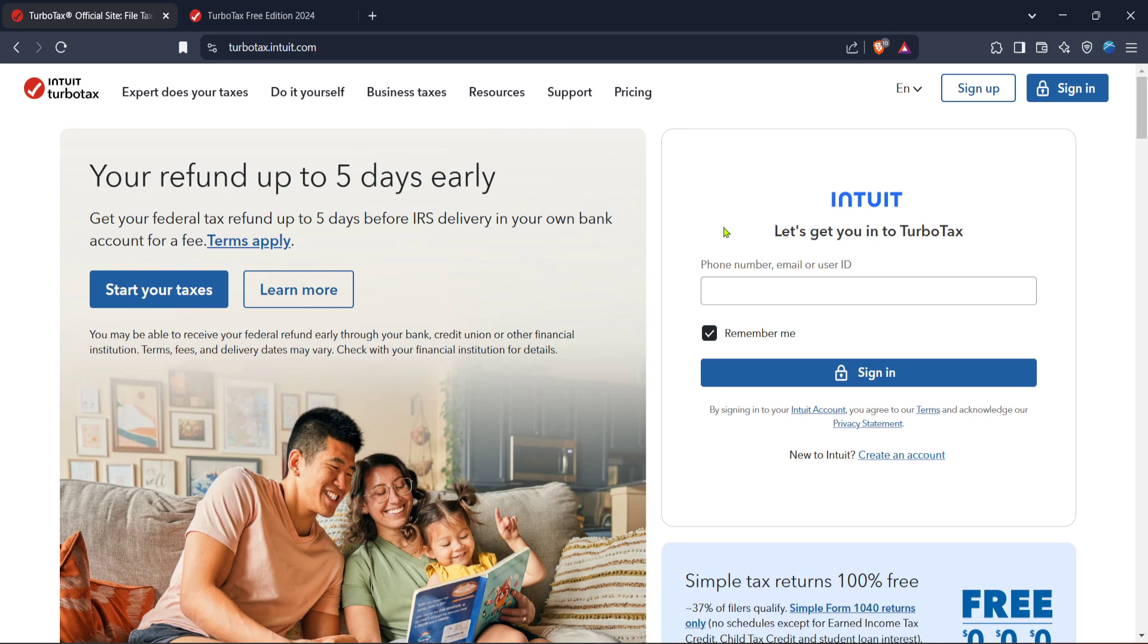Filing your 1099 taxes might seem daunting at first, but with TurboTax the process is streamlined and user-friendly, allowing you to focus on what matters most: accurate and hassle-free filing. So let's get started.